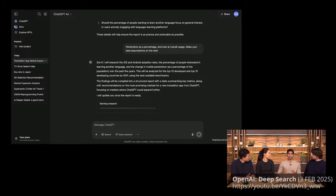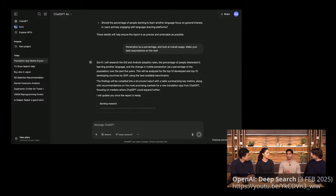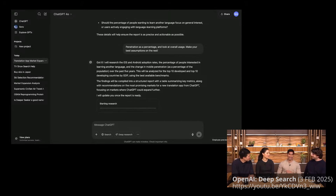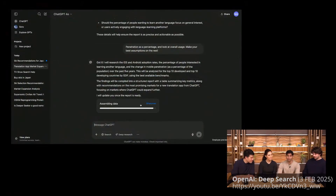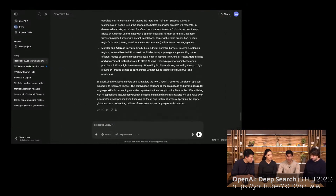Deep Research is really good across a number of different knowledge work domains. We've seen folks use it for market research and different academic areas across physics, computer science, and biology. I've been using it myself to try to PM a little bit on the side. In the meantime, while we've kicked it off, it's already looked at 29 different sources and gone through a lot of different information.